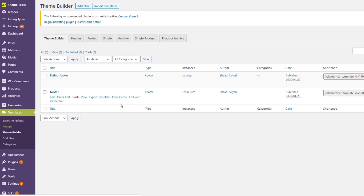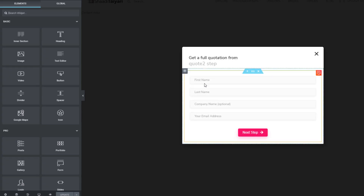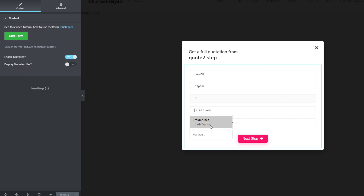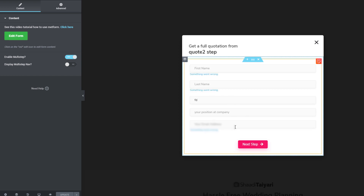I'll go to the pop-ups. I've already installed and enabled the plugin on my website. Here is the form I've created — I'll show you this one. I want to capture the first name, last name, and whether the person is working in a company. When they click on it, a new field is generated and they can put their position, and here is the email address field.